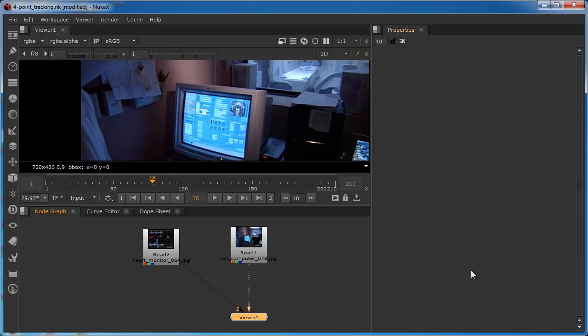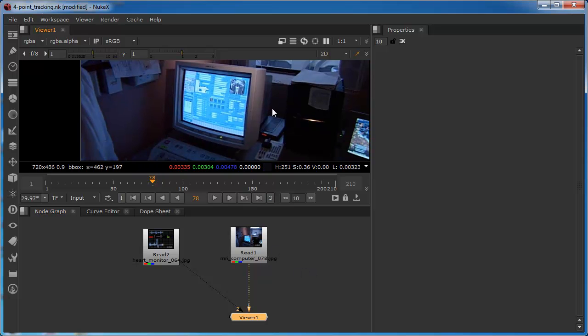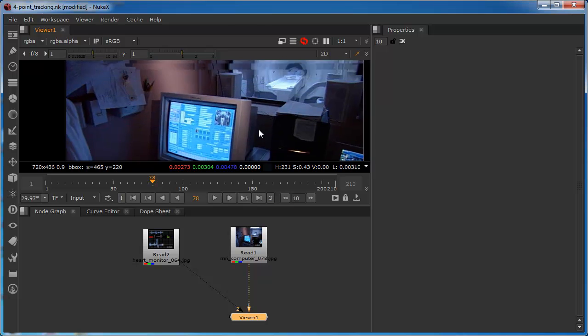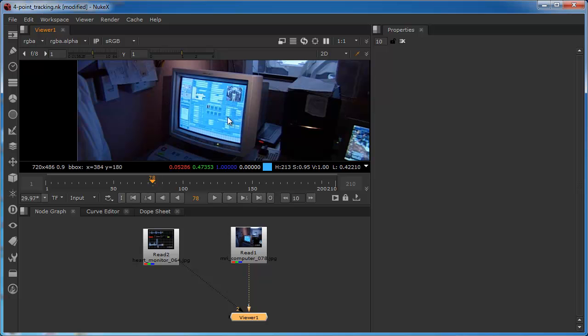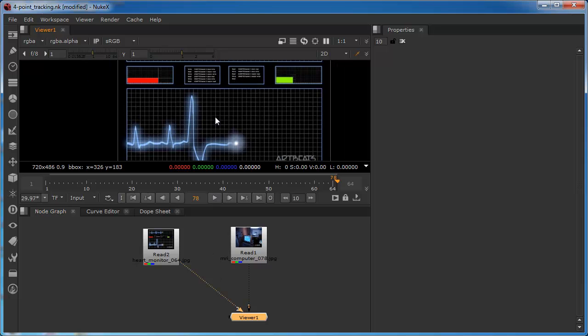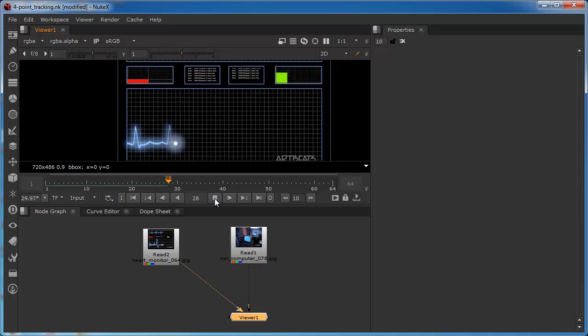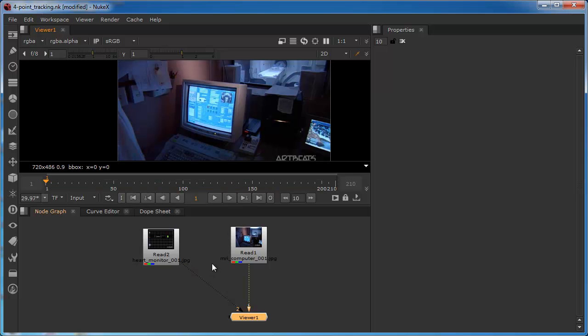You can see that I've got a script open, it's already got two nodes in. The plate is this CRT monitor that looks like it's driving this MRI scanner. We can see it's got a concave screen and then in the second view we've got our screen replacement, which is essentially this kind of heart monitor graphic. I'll just jump back to the first frame and we'll go back to our primary view.